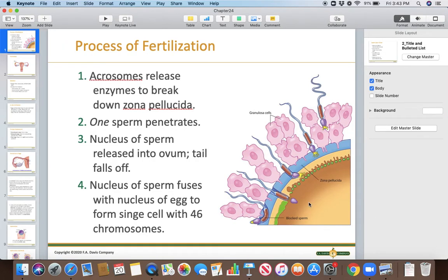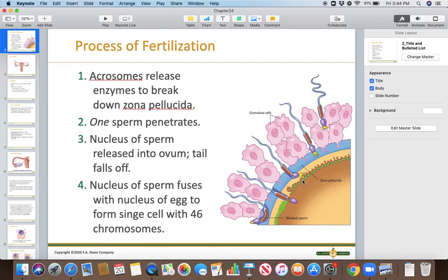Welcome to the video on development. First, we're going to talk about fertilization. When the lucky few sperm make it to the egg, they penetrate the granulosa cells from the follicle. The blue layer is called the zona pellucida, and the acrosome of the sperm has enzymes that allow it to break through. One sperm penetrates, and then there's an electrical change in the cell so that only one can get in — if more than one got in, you'd have the wrong number of chromosomes and the cell couldn't divide properly.